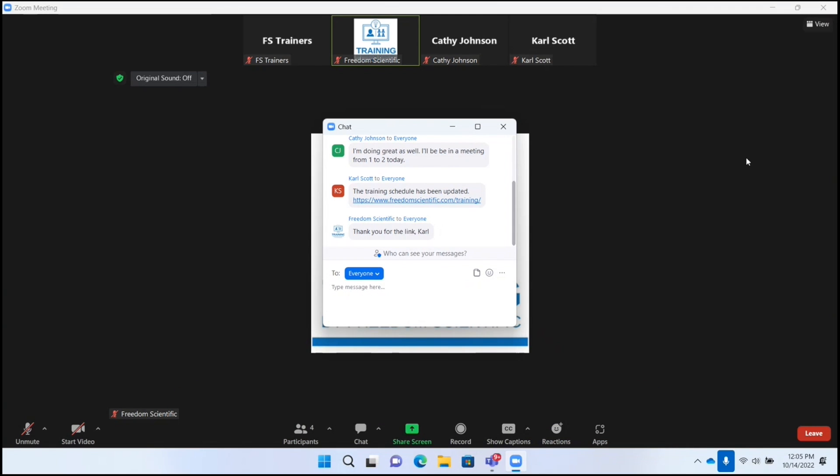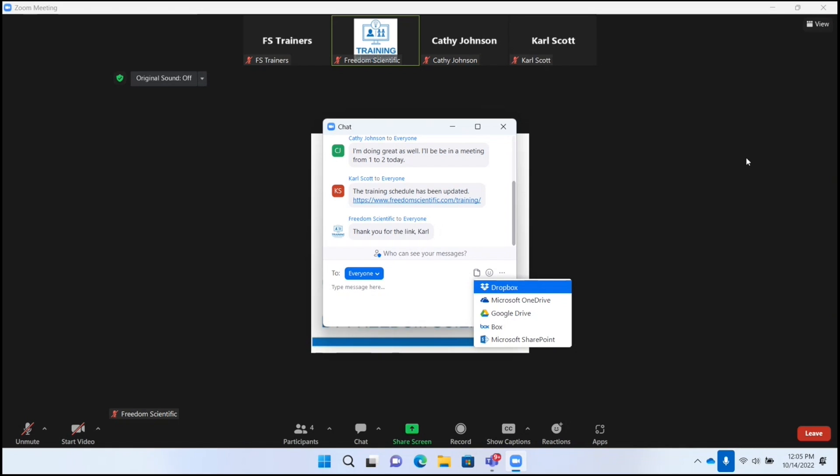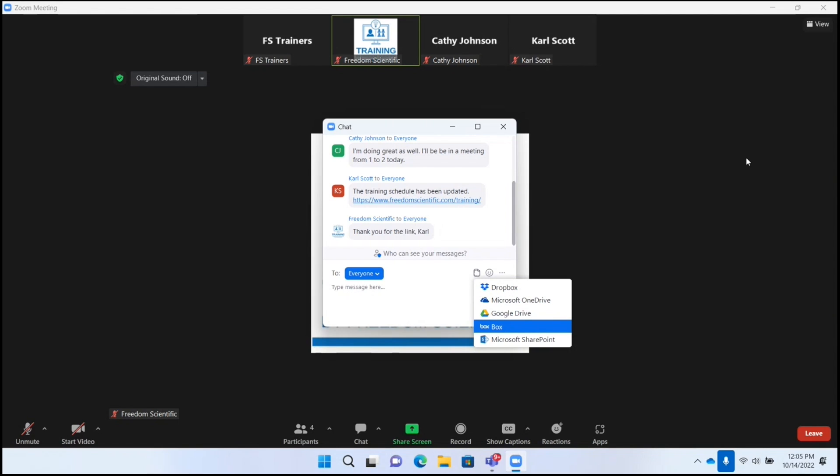I'll press Space to activate this button. Context menu, Dropbox. Here it gives me a few options. I have Dropbox, I can navigate this with my arrow keys. Let's see what the next one is. Microsoft OneDrive, Google Drive, Box, Microsoft SharePoint. So you have several options there.